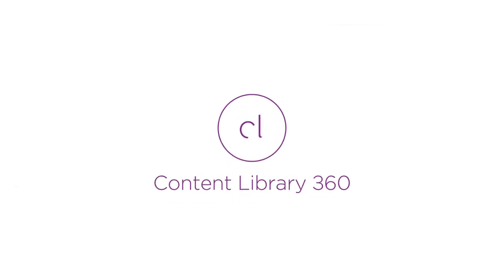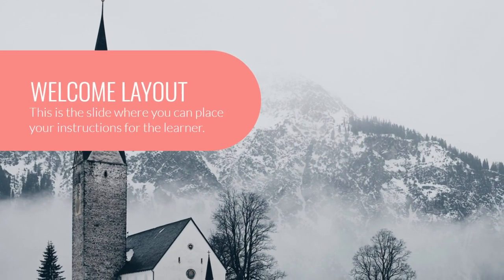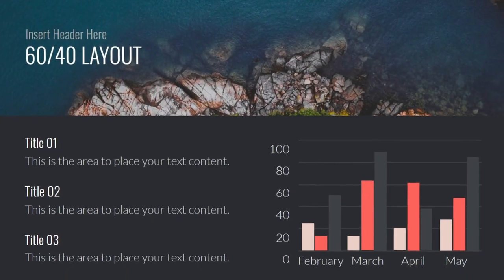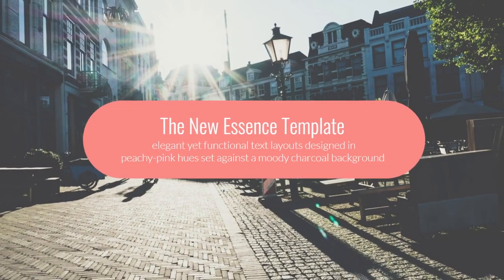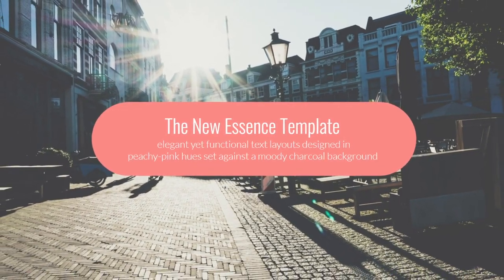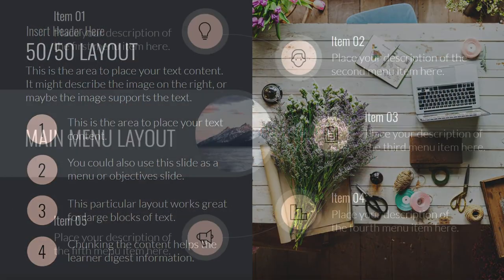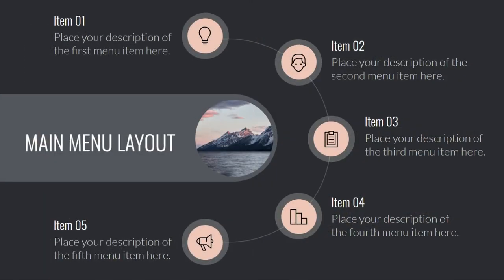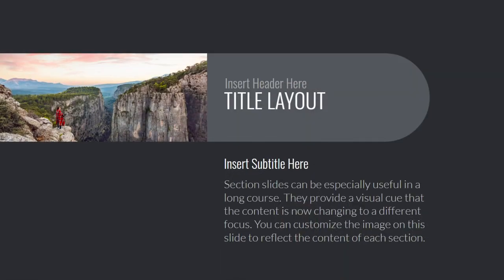Content Library 360 has a huge influx of new characters and a new template. Get ready to engage your learners with the new Essence template. Essence features stylish slides, stunning charts, and elegant text layouts.